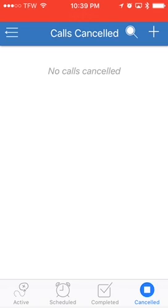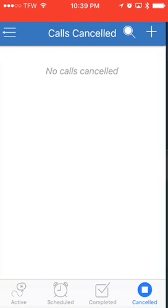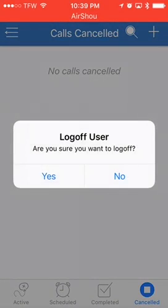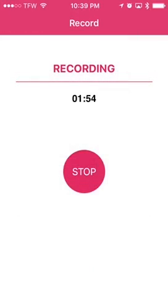To log out, you'll want to click the three little lines with the arrow in the middle. This shows your test account and all the options of places you can go within the ToeBook app. Choose log off. It'll ask you if you want to log off — click yes, and it will log you out.